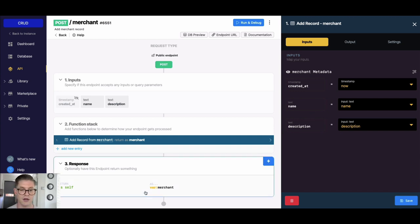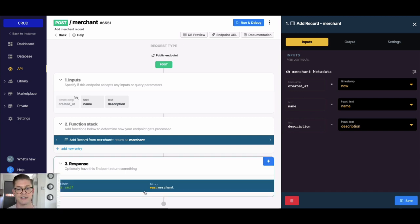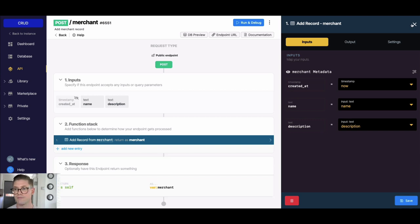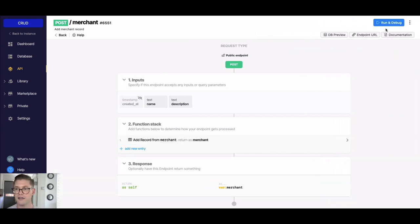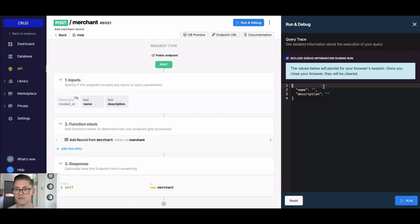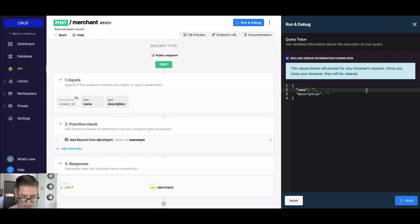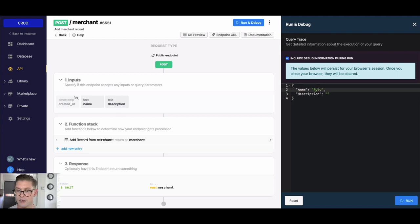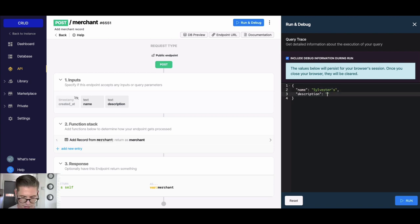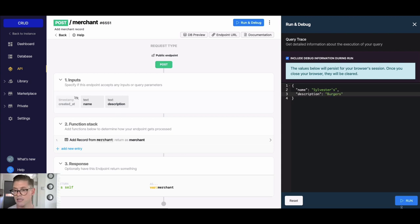And then our response back will be this newly created merchant record. So if I go ahead and I actually want to run this, over here on the right I could go ahead and put something in here. I can say something like Sylvester's, and the description here I'll say this is a burger place, so I'll just say burgers.